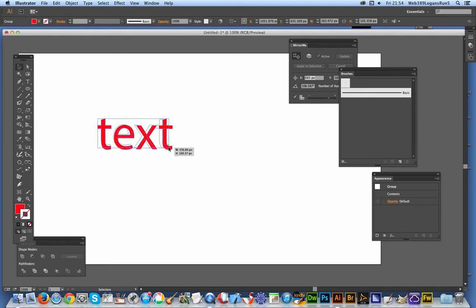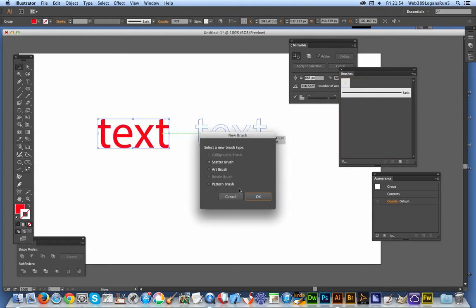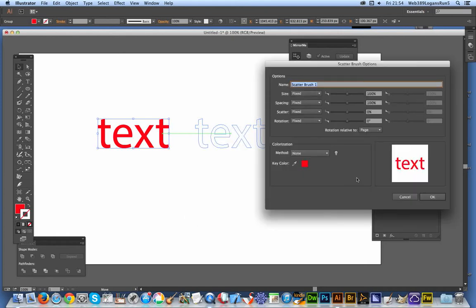Right, I'm just going to drag that over now to the brushes palette and I'm going to use the scatter brush option. Click OK.